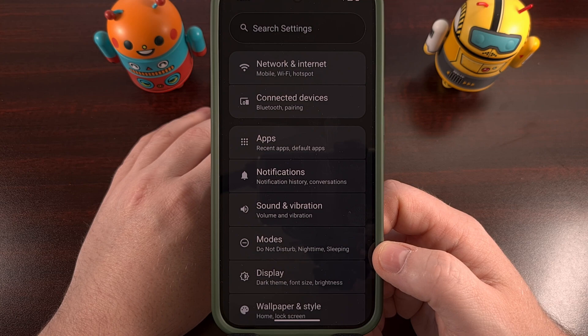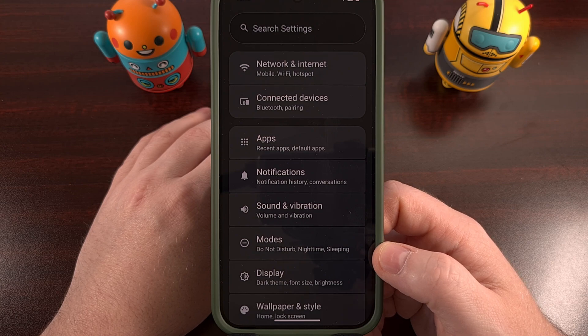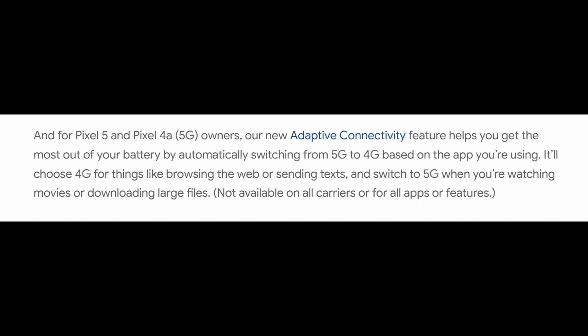So with the stock firmware from Google, your Pixel has a feature called adaptive connectivity — a proprietary feature from the Mountain View tech giant that actually disables 5G connectivity most of the time.